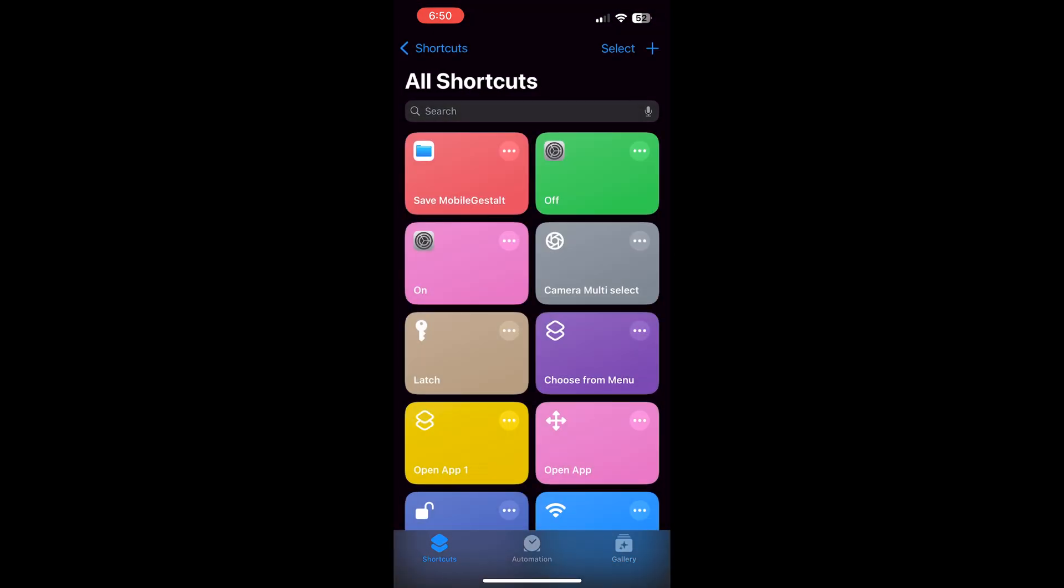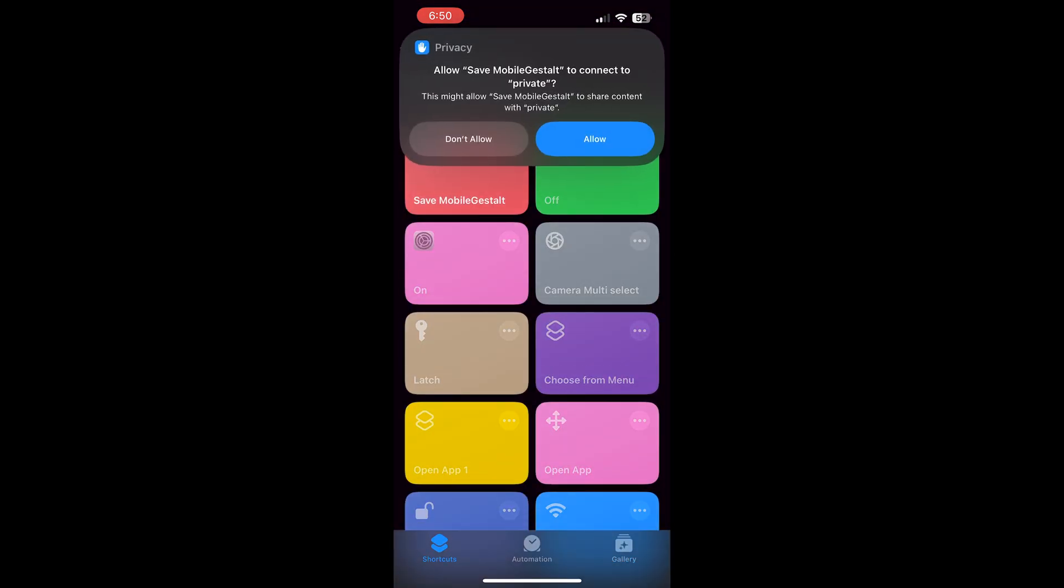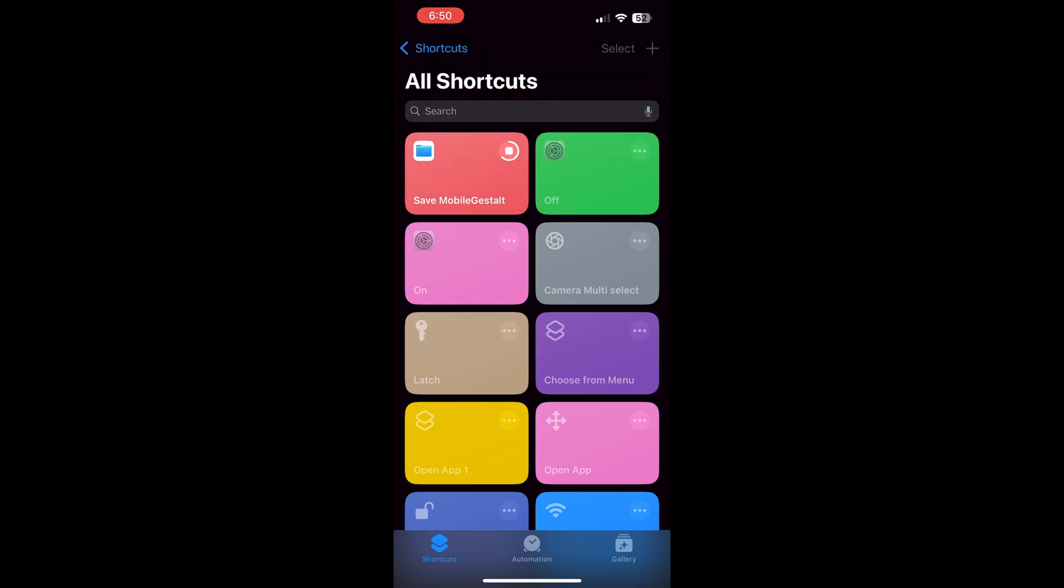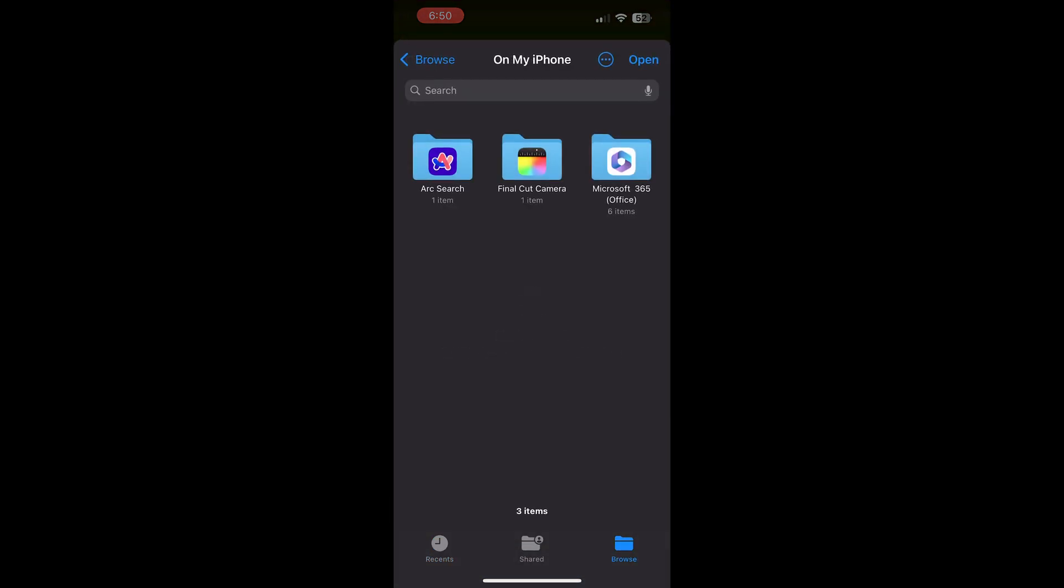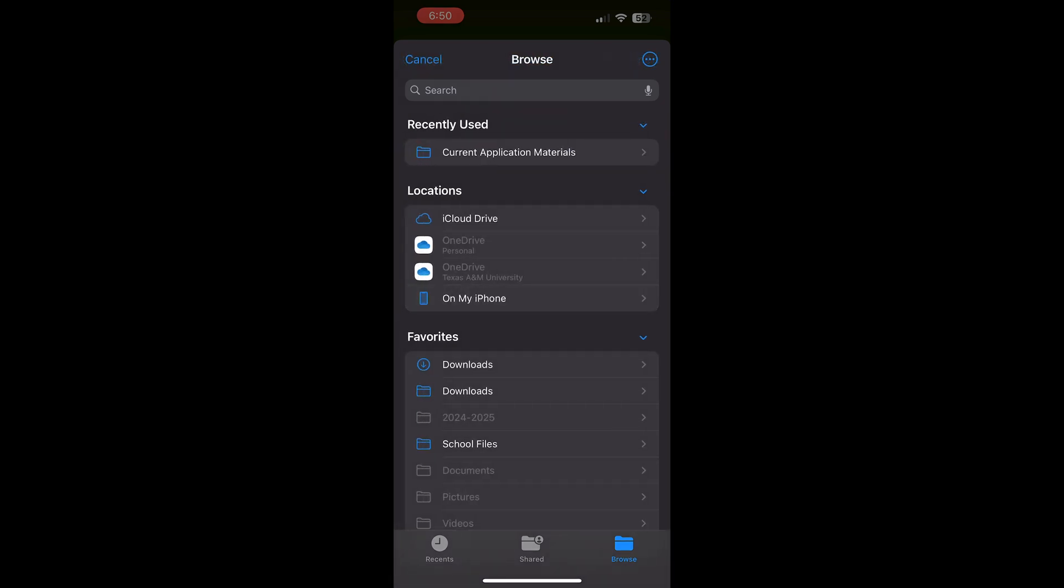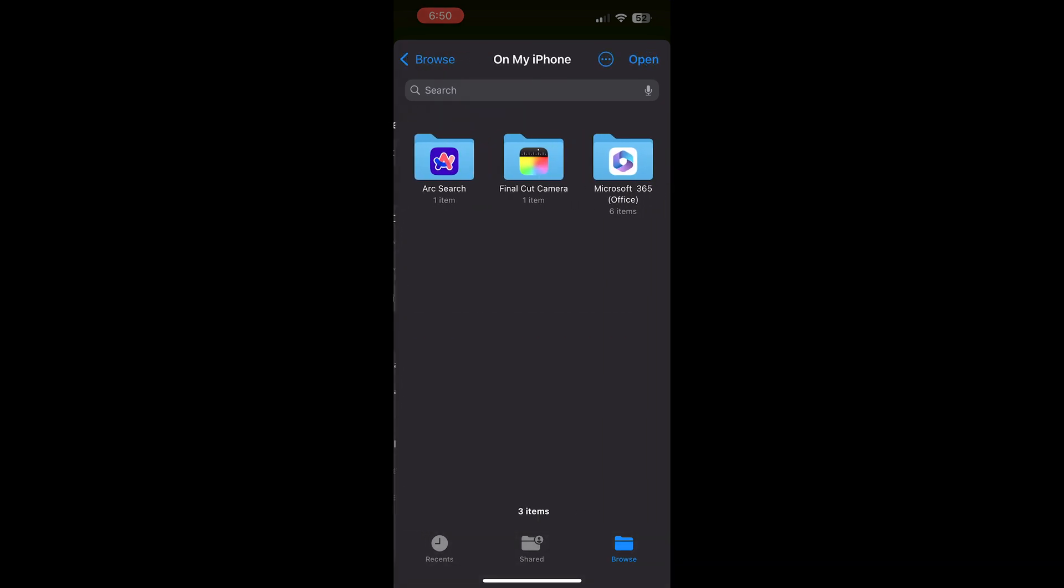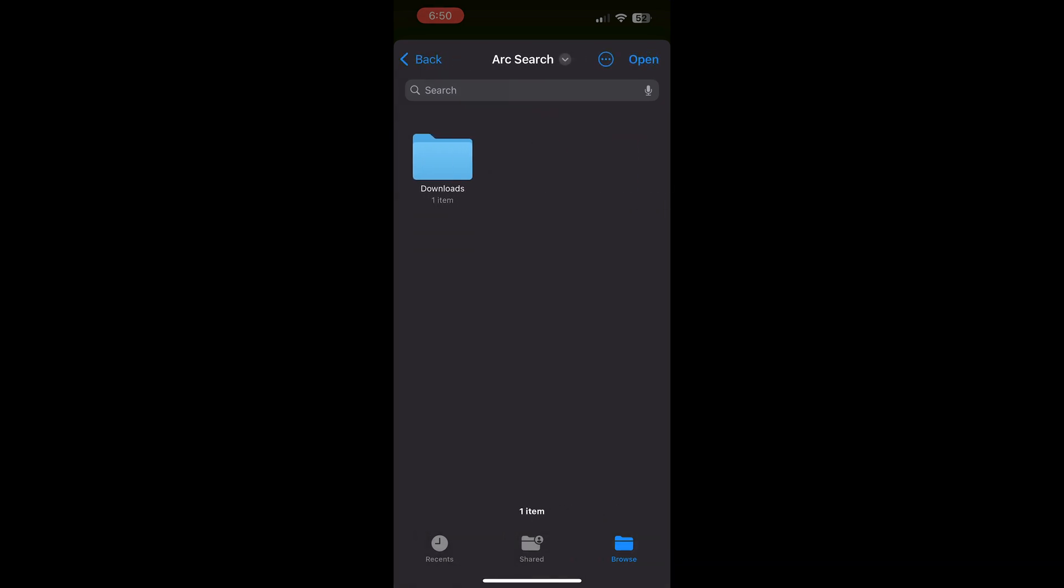Once you run the shortcut, it will ask you to save a file and after you save this file, you should be able to send it to your Mac or Windows computer and from there you can access it through the application. You can either save it to iCloud or anywhere where it's convenient.